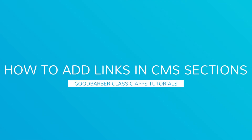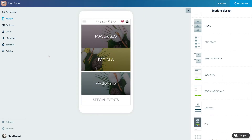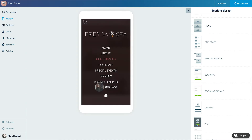Hello and welcome to your new Good Barber tutorial. Today, we'll learn how to insert links in your CMS sections. You can create external or internal links to the app. Let me show you.